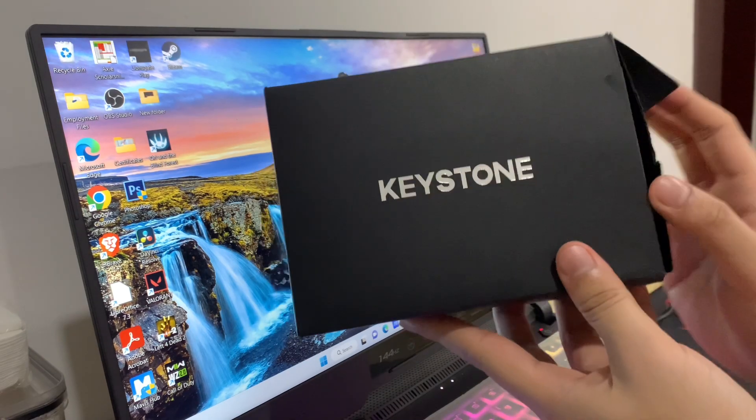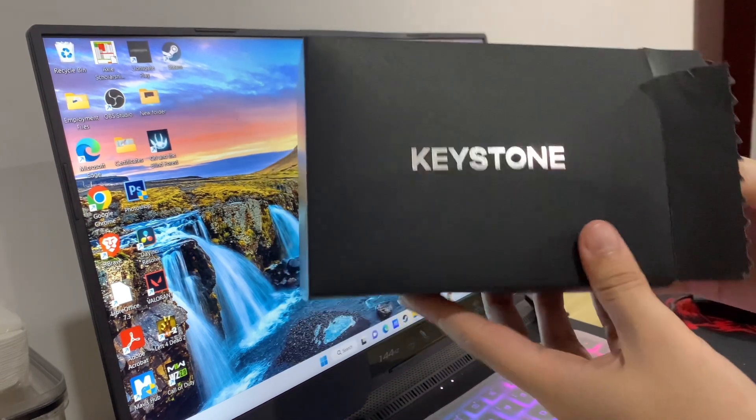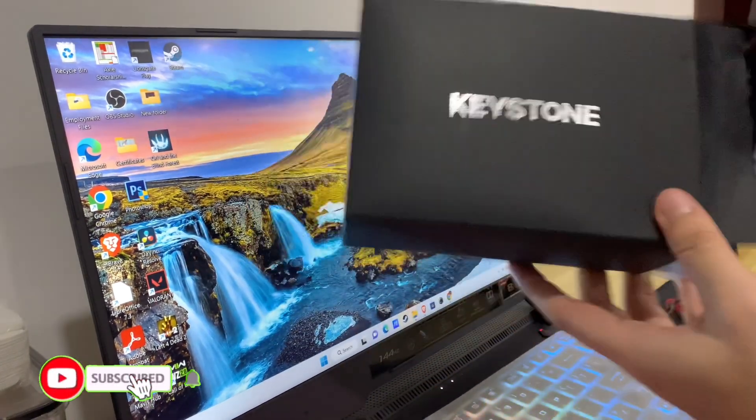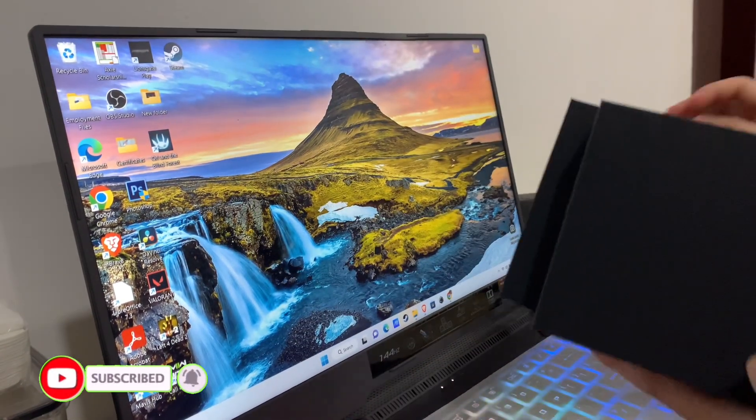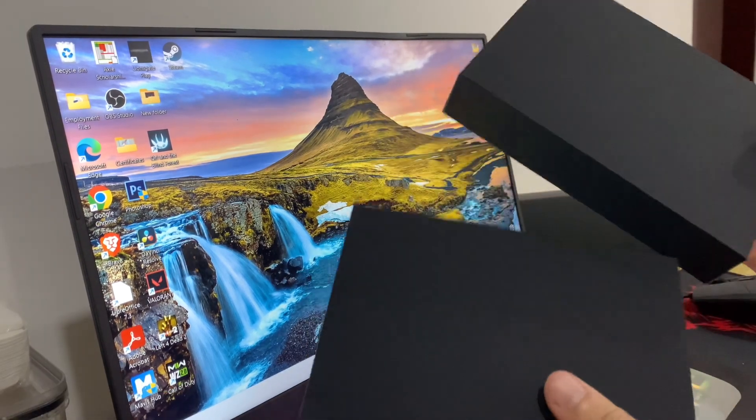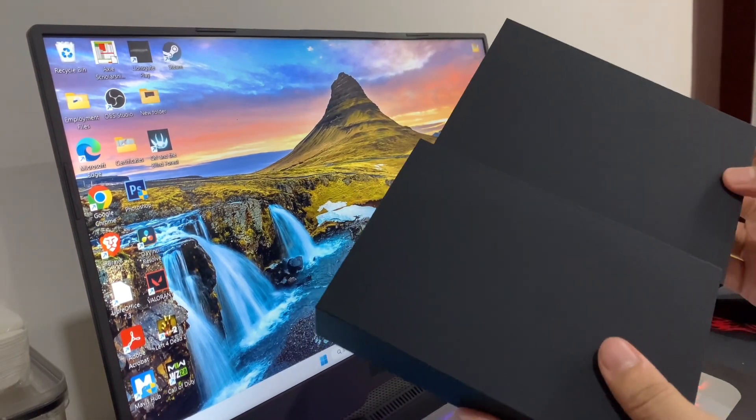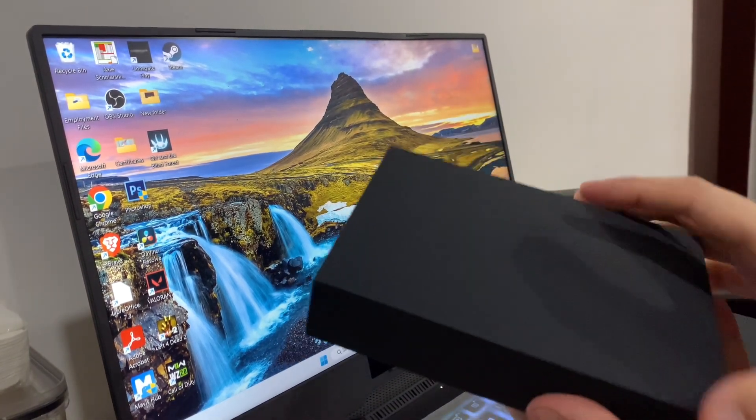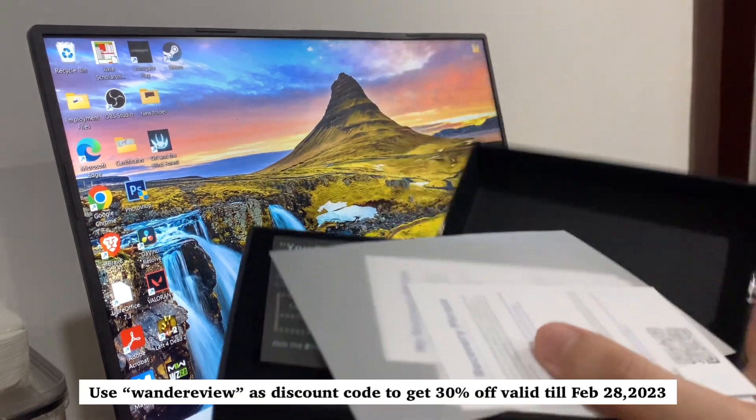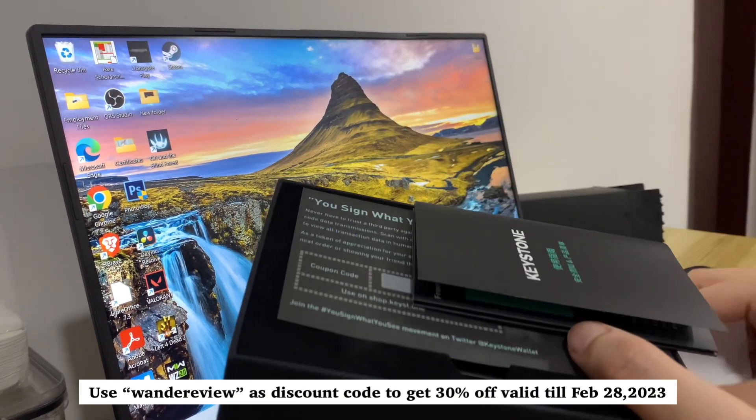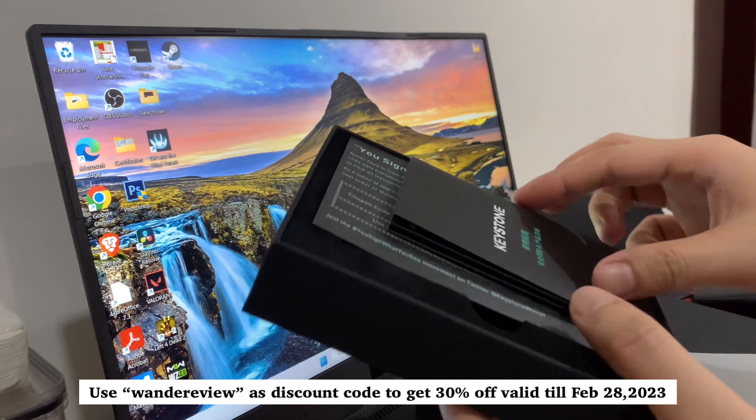Hi, welcome to the channel. If this is your first time, kindly hit the subscribe button down below. It will help the channel grow. In this video, I'll show you how to create or import a wallet on Keystone Pro hardware wallet. By the way, you can use WONDERREVIEW as a discount code to get 30% off, valid till February 28, 2023.